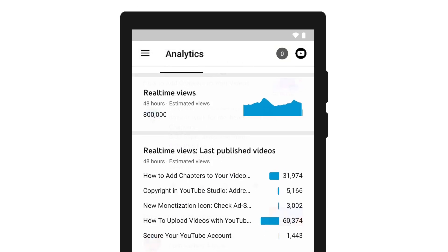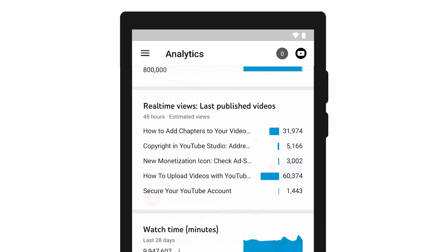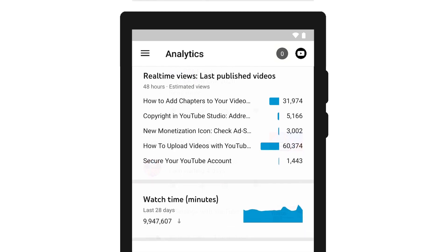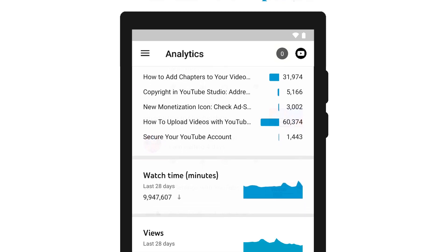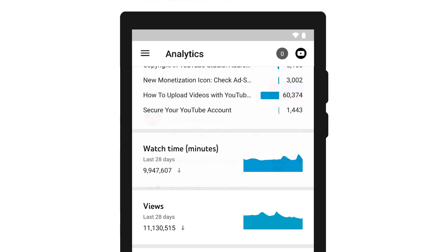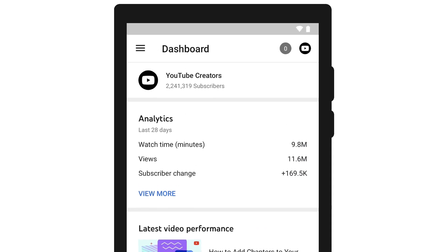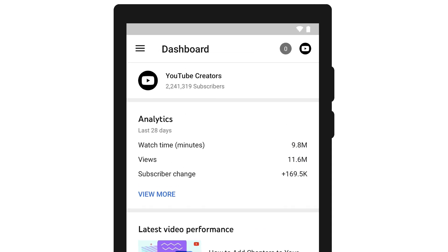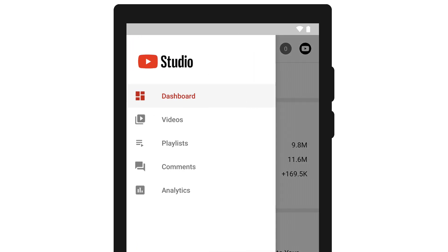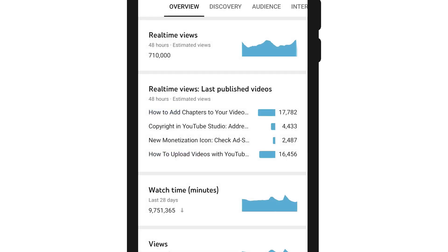Outside of the dashboard, the analytics page will give you even more detailed information on your channel or individual video performance. If you want to review your overall channel performance, you can get to this page by tapping the menu icon and then analytics, or by tapping view more from any of the analytics cards in your dashboard.